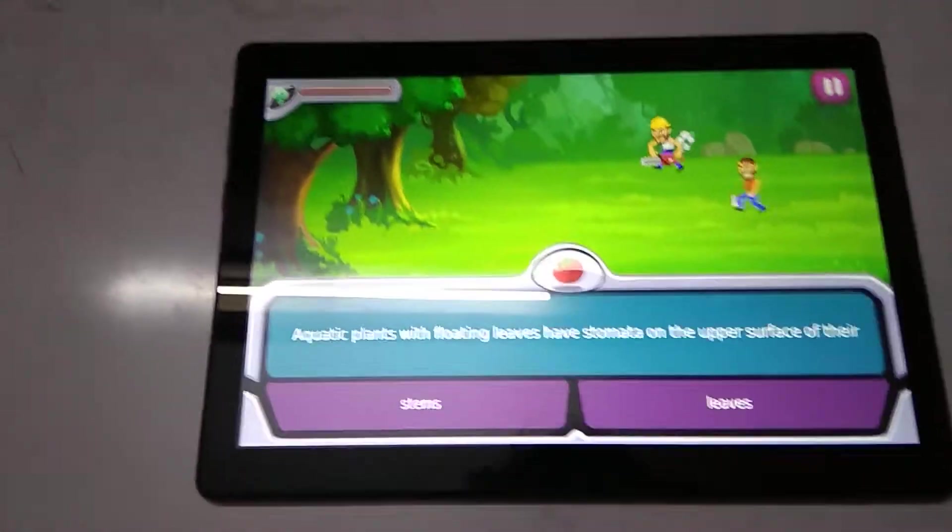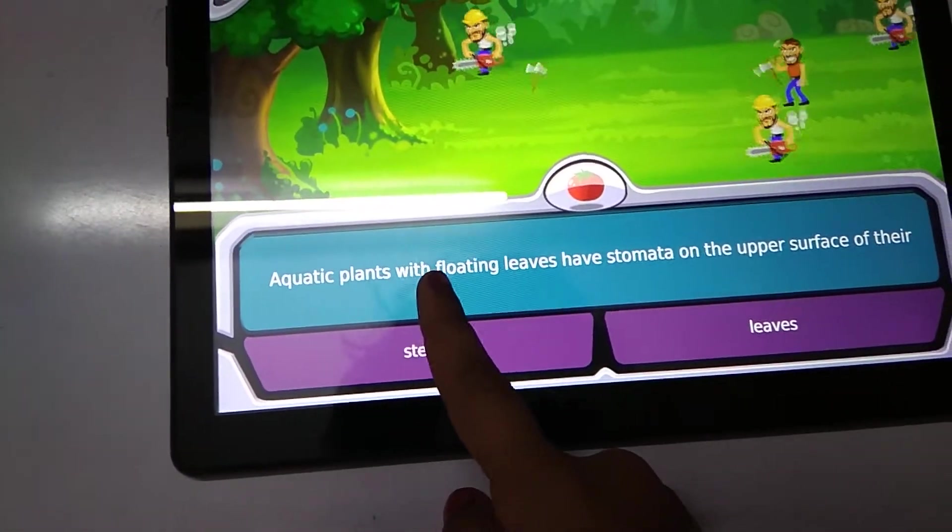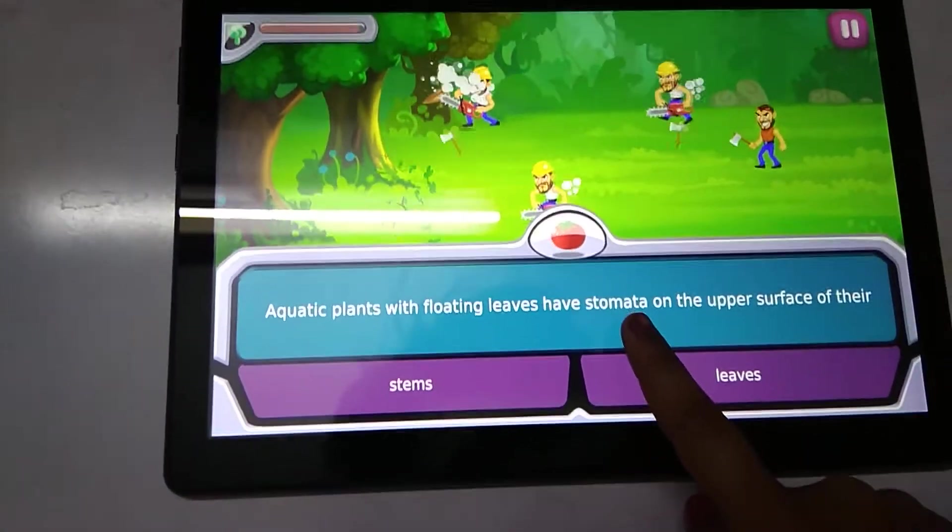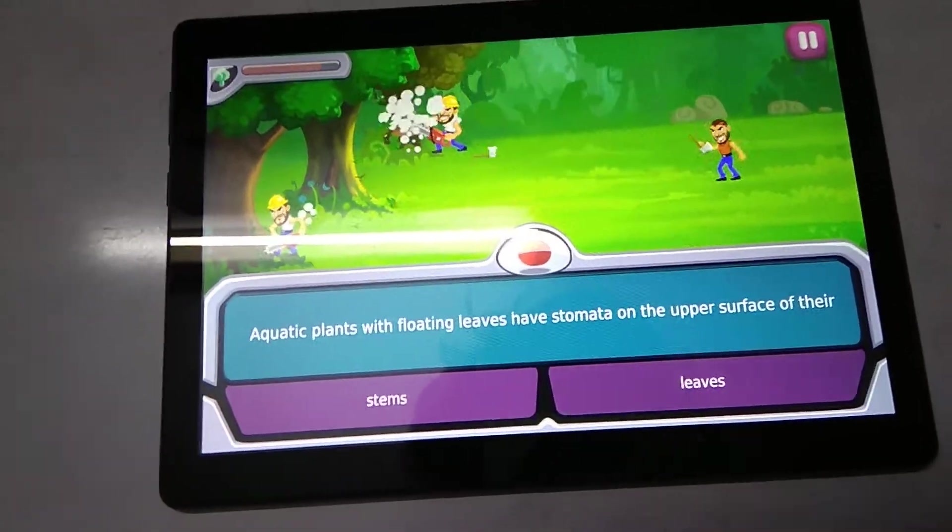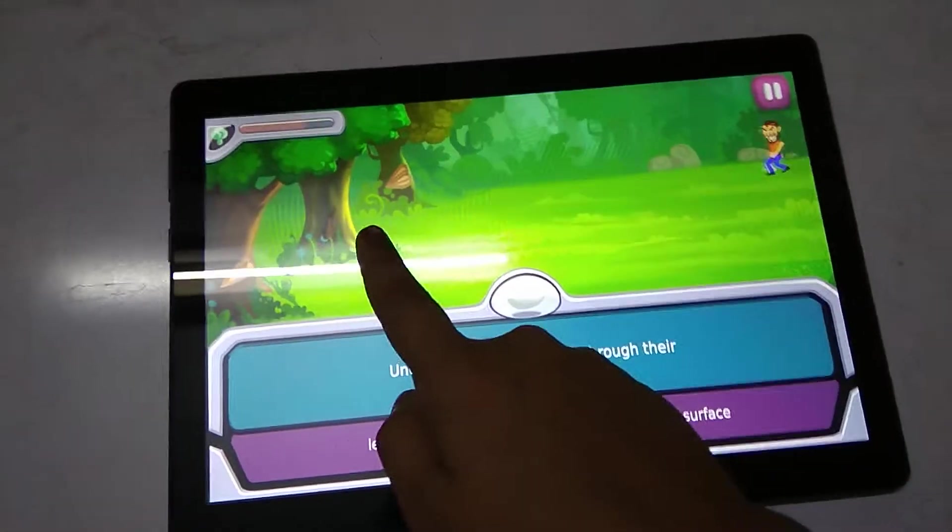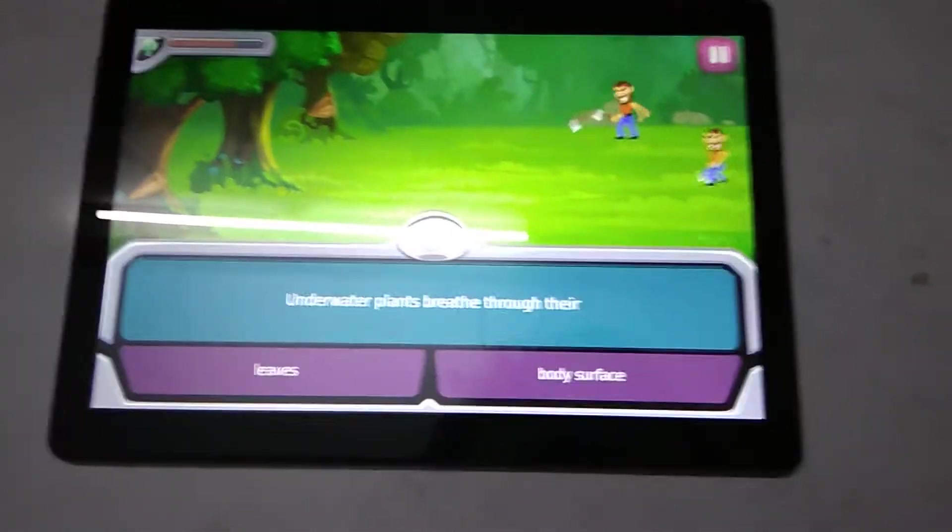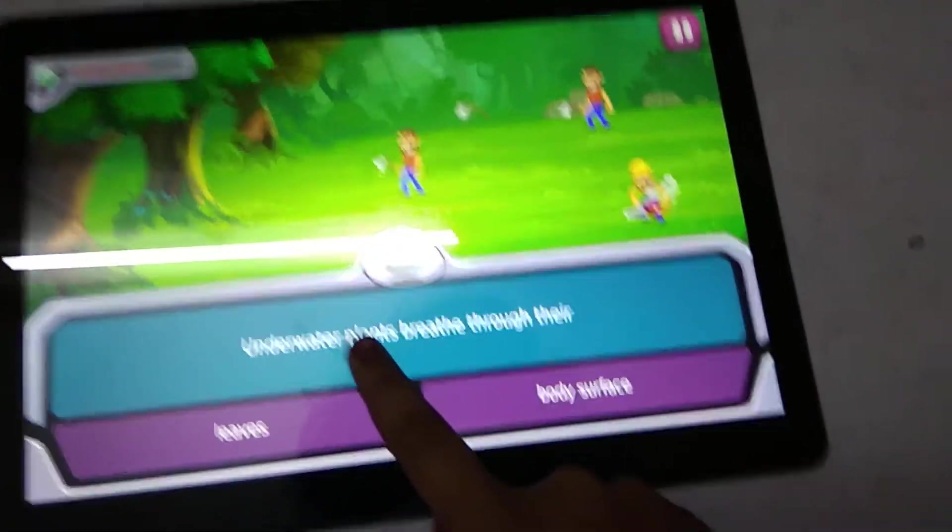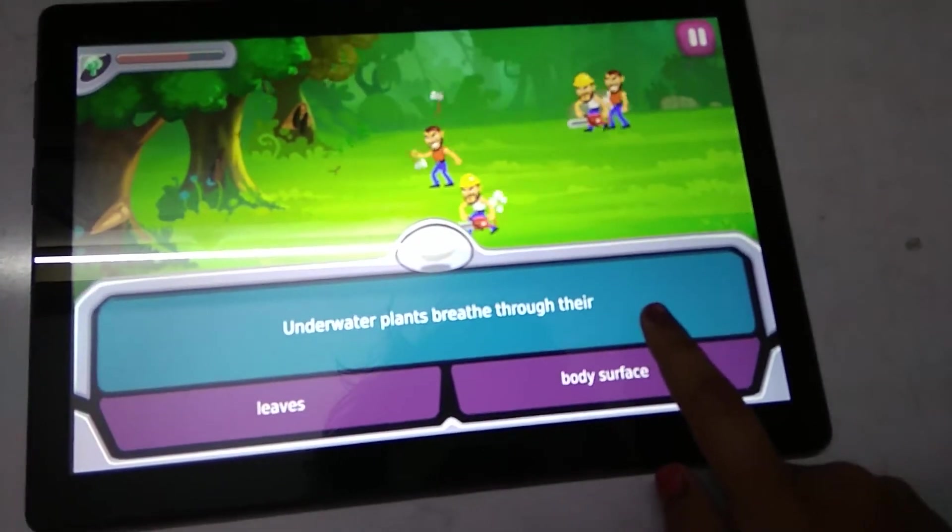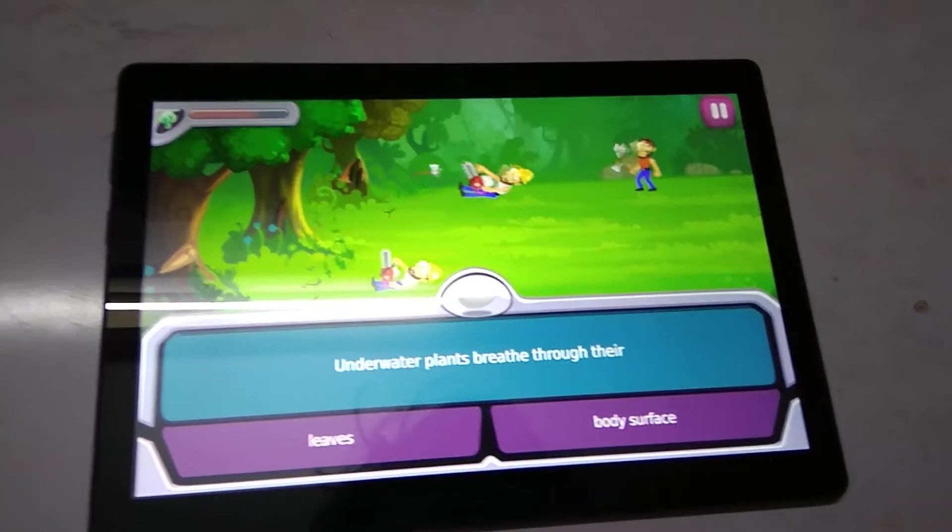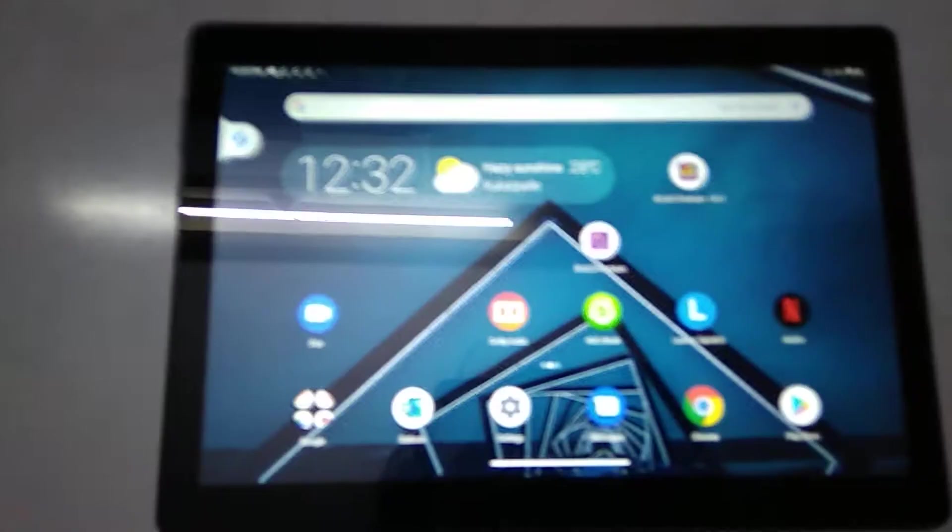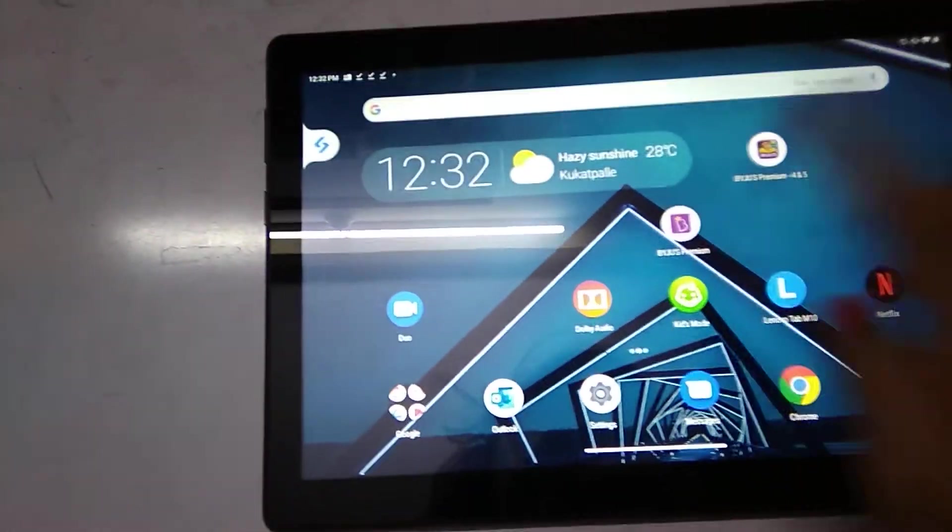Here we have the lesson. Aquatic plants with floating leaves have stomata on upper surface. So they are not cutting the trees now. Again the next question: underwater plants breathe through their surface. Again they are out.